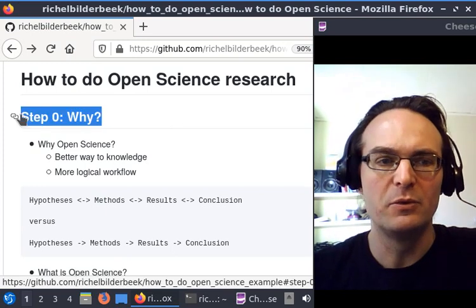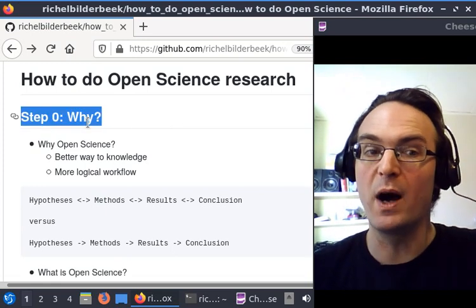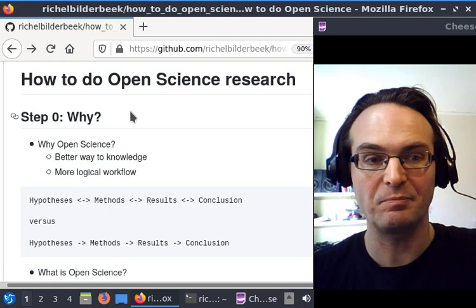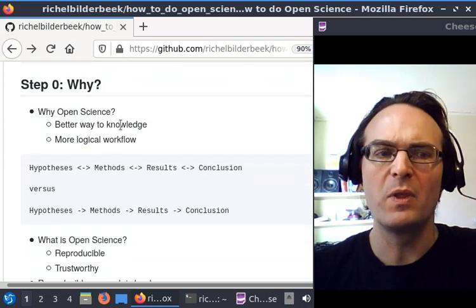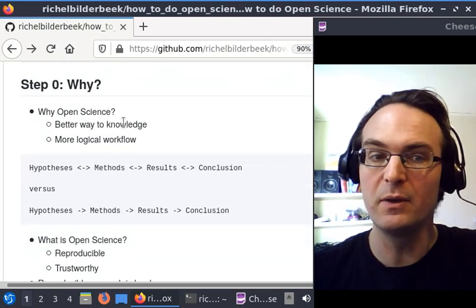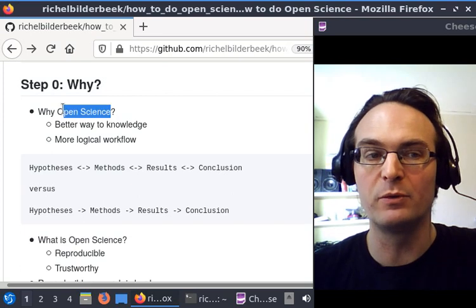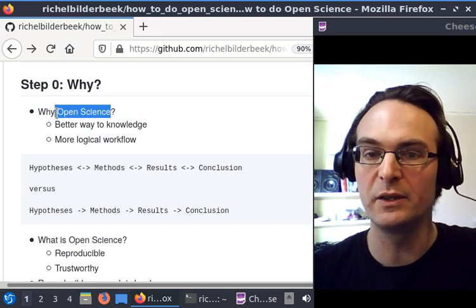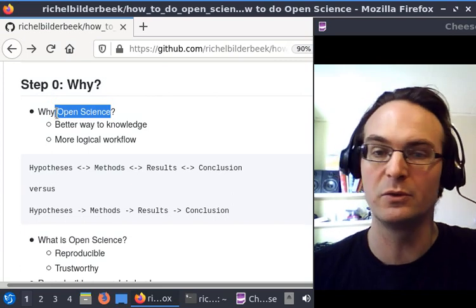Why should you do open science? Well, I feel that open science is already a pleonism. Proper science is open science. So if you don't do open science, you don't do proper science.